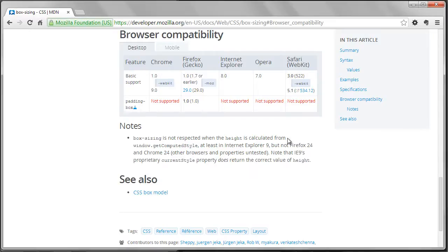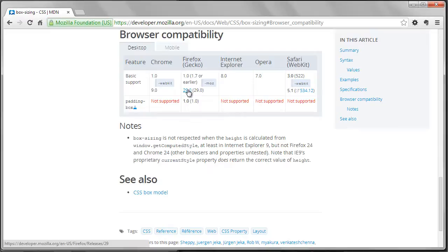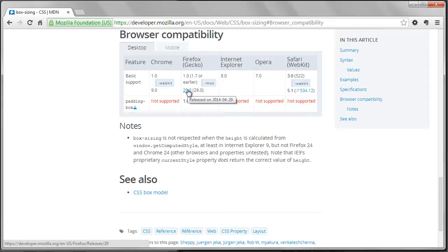You can see from the table that the prefix-less version is acceptable in all the latest versions of the browsers now except for Firefox. You'll be able to use the prefix-less version with Firefox 29, which is due to be released soon, so if you're watching this video after April of 2014, you may decide you don't want to use prefixes at all.